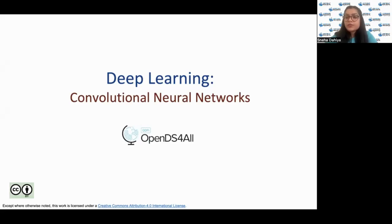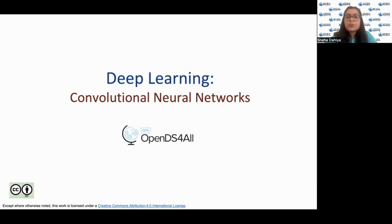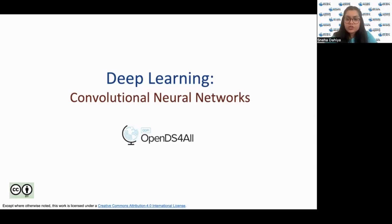It would be helpful if you have some basic knowledge of neural networks, but it is not required. The first section provides a high-level overview of the most important concepts related to neural networks. This is included for review if the class is already familiar with basic neural networks; otherwise it provides a very brief introduction to neural networks.